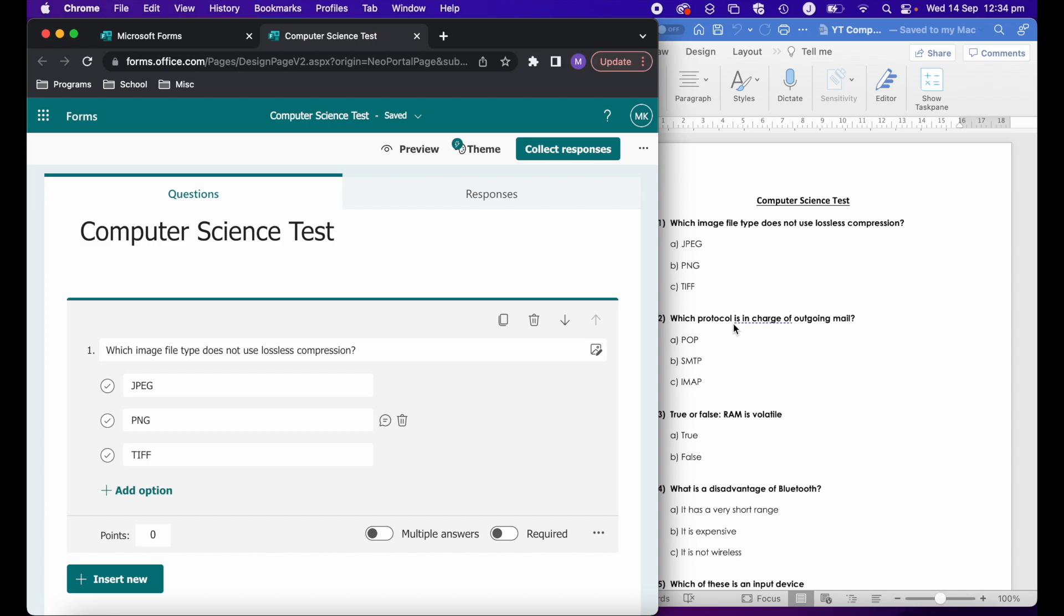You can even, if you have a textbook, scan in a test that's at the end of a topic in a textbook, particularly if it's in multiple choice format. As long as it's in a PDF, you can import it into Forms and it will add the questions in.